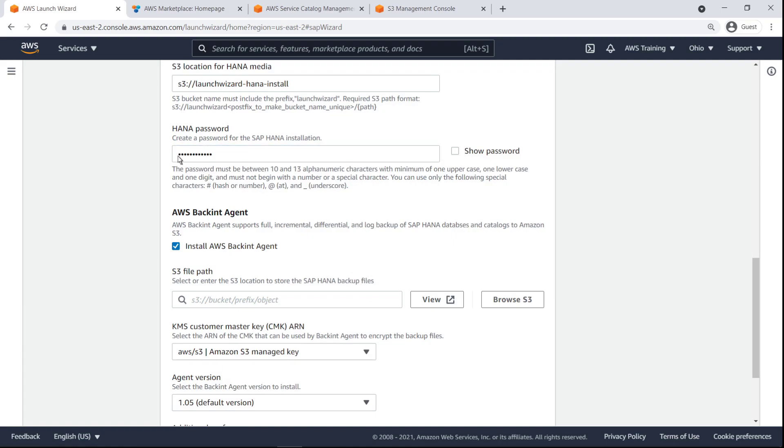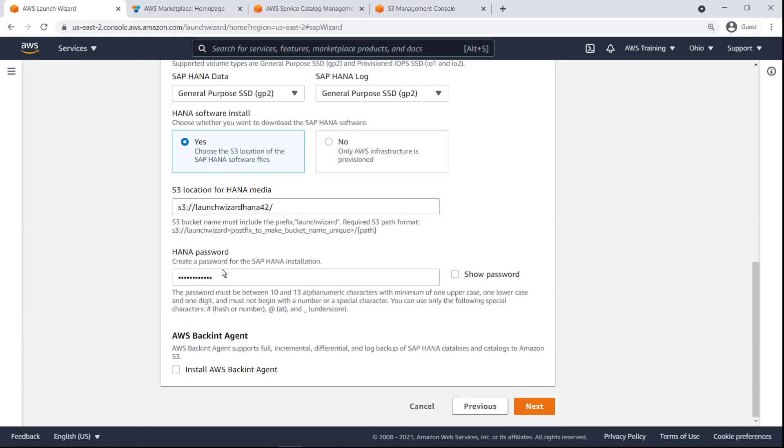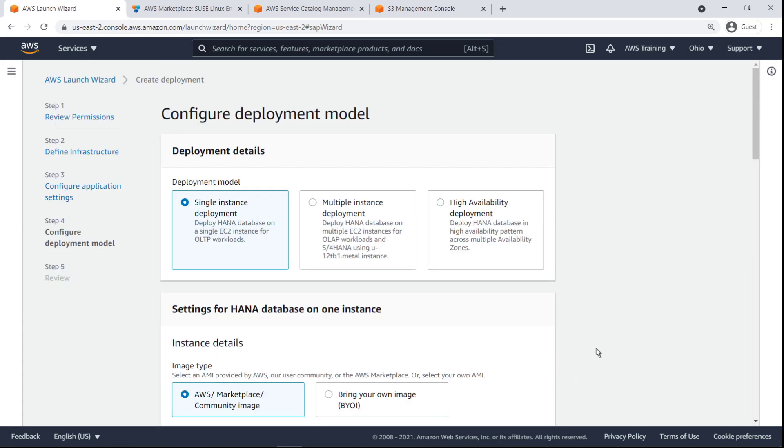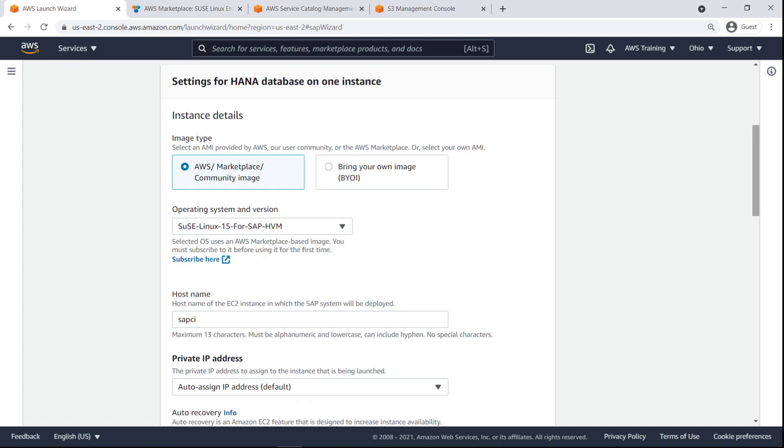For our purposes, let's deselect the option to install AWS backint agent. This will be a single instance deployment. To configure the deployment model, we must have an Amazon machine image.